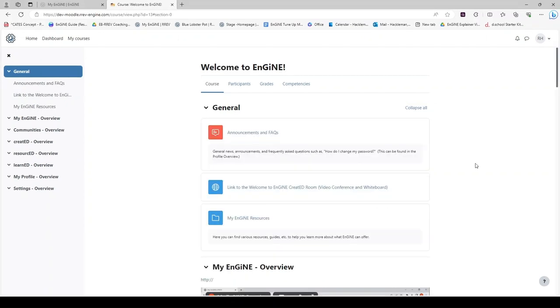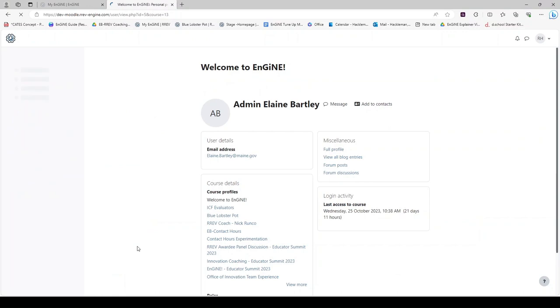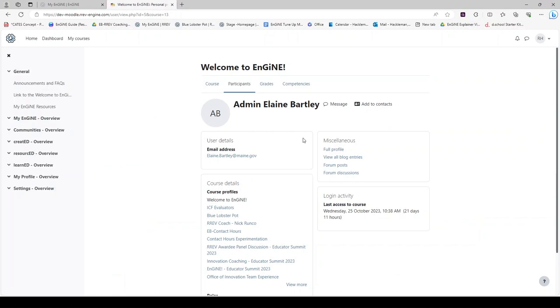One other action you can take within a Learned course is to click on Participants to view the participants of the course. If you see somebody that you would like to communicate with, you can click on their name. Their profile will come up and next to their name it says Message.